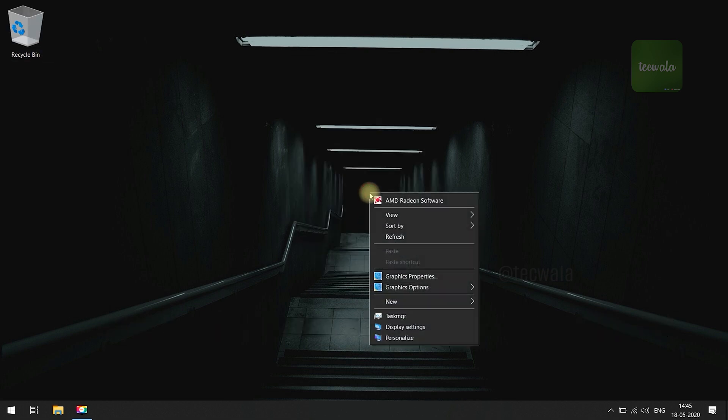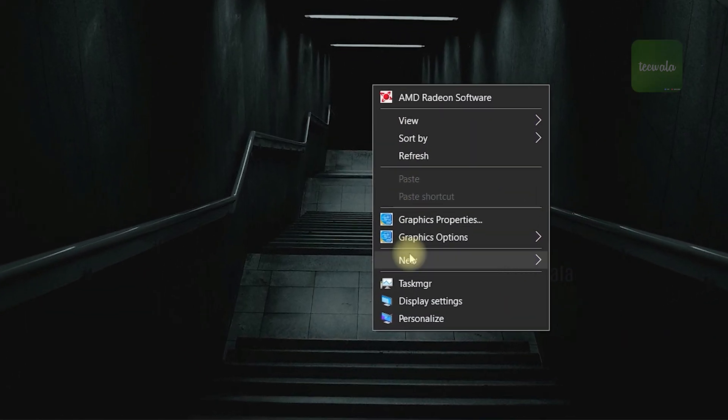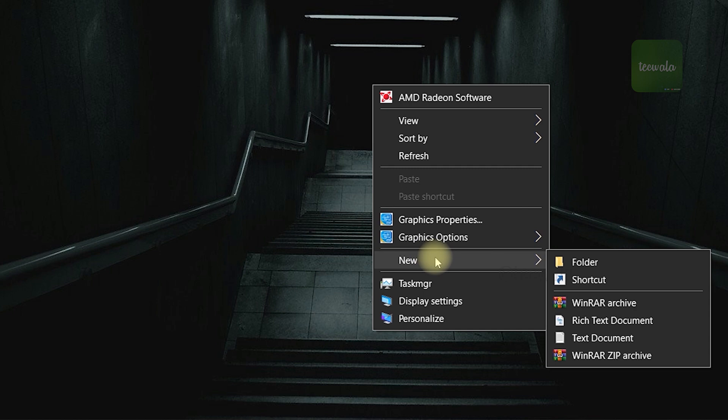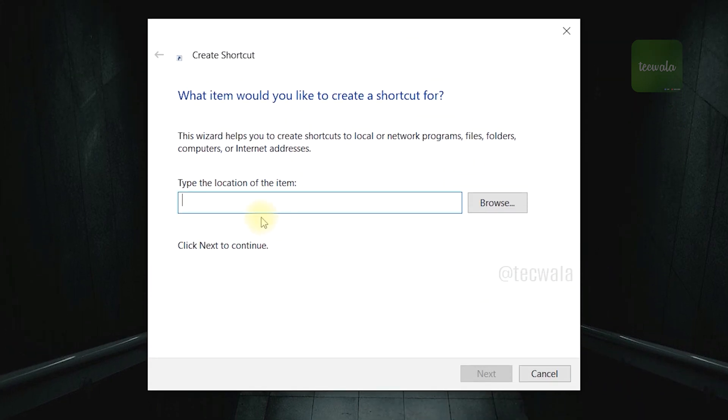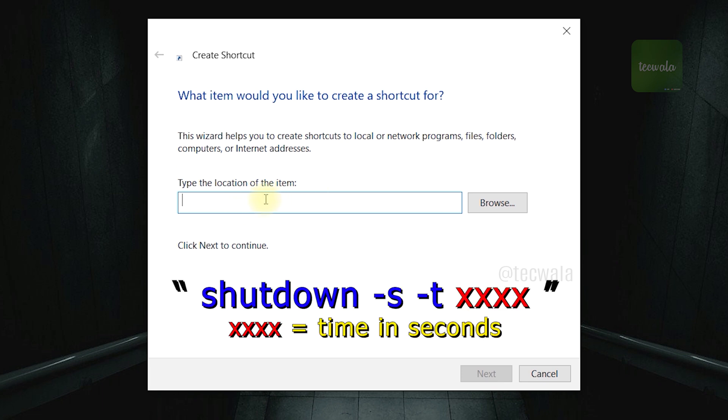First right click on desktop and create a shortcut. Here, type the command shown on screen.